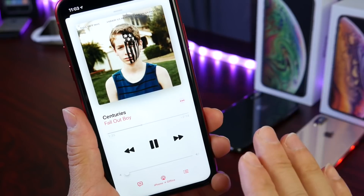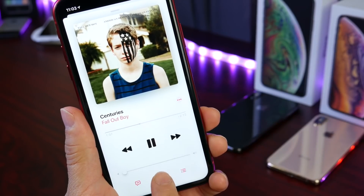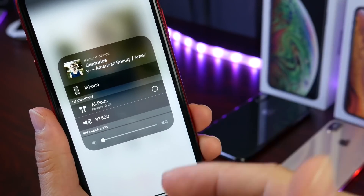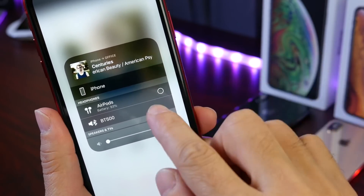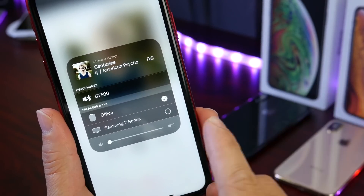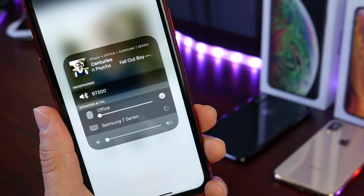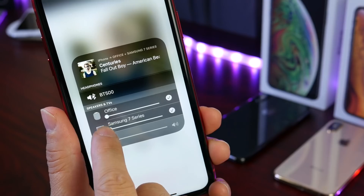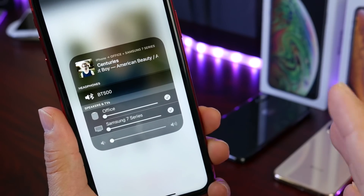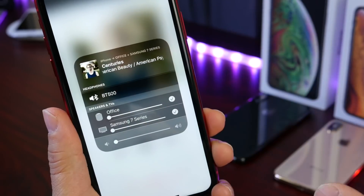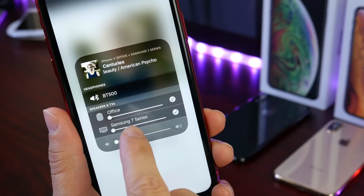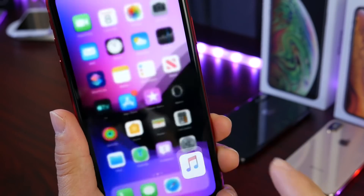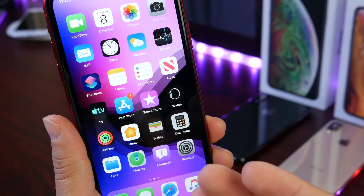Last but not least, iOS 13 brings the ability to audio share between multiple Bluetooth devices — for example, a pair of Beats and a pair of AirPods simultaneously. You can also do this with a HomePod, an Apple TV, or external speakers. Every single device has its own audio level management, so you can adjust the audio levels separately on each device. This works with TV sets, AirPods, and other Bluetooth devices.